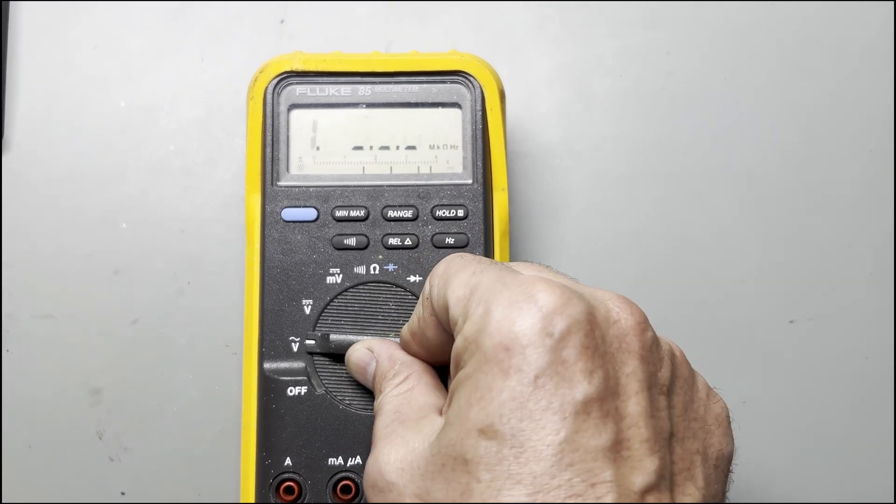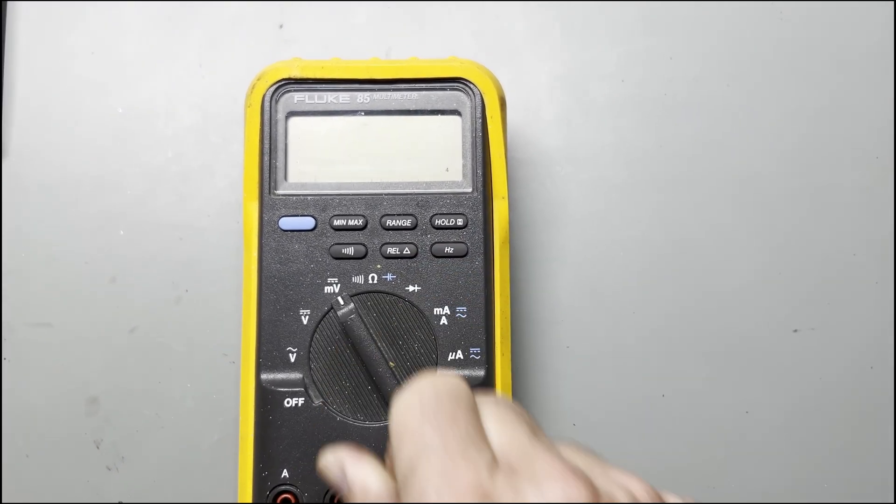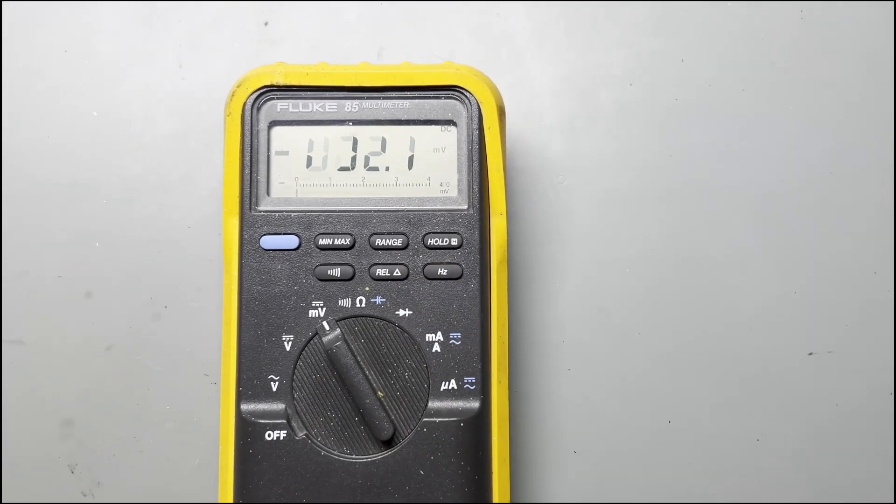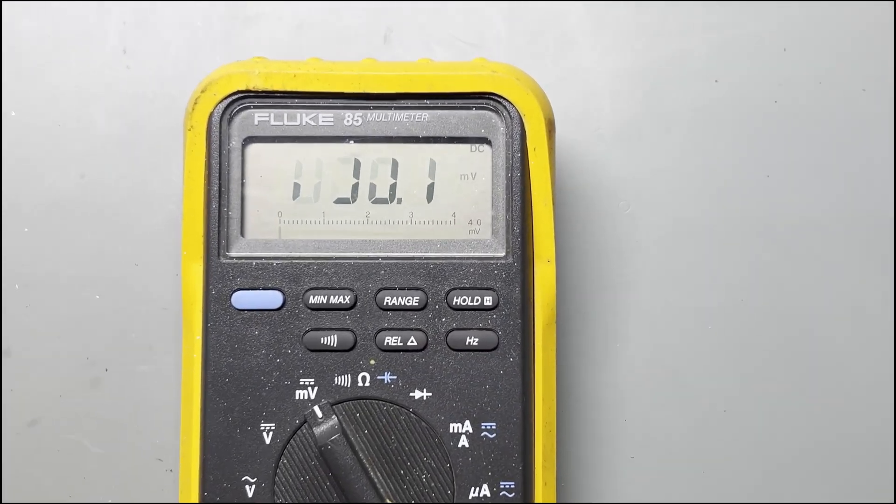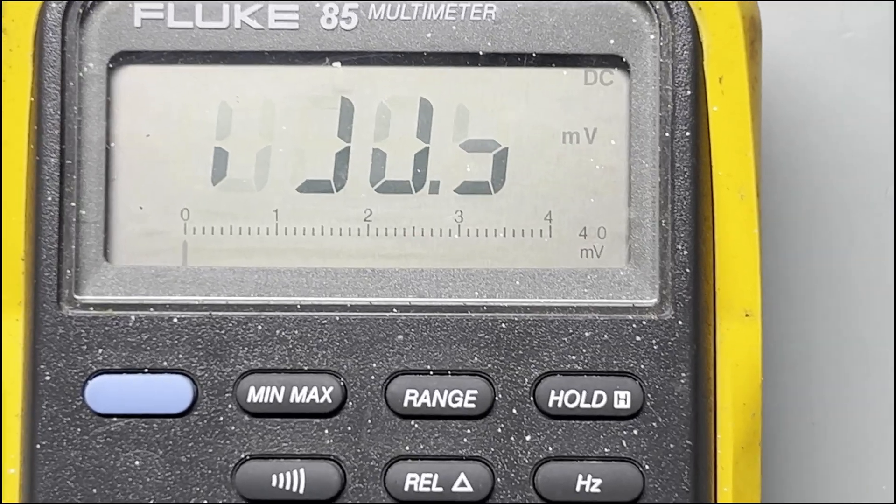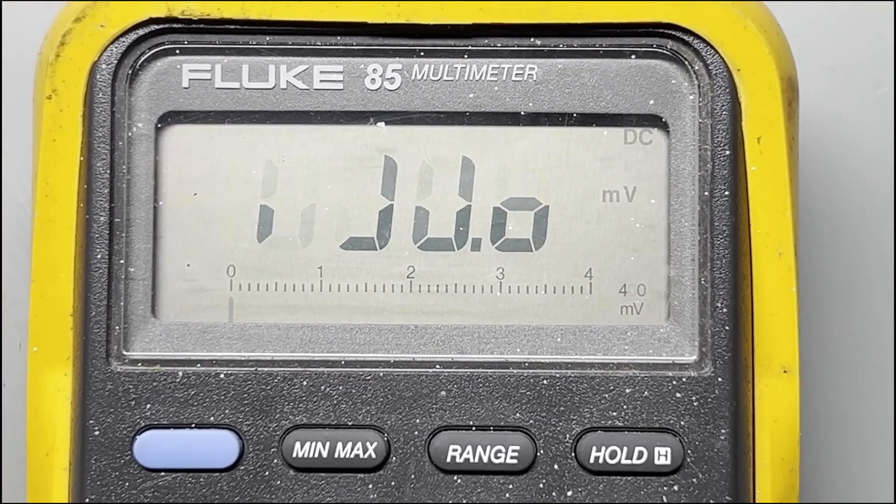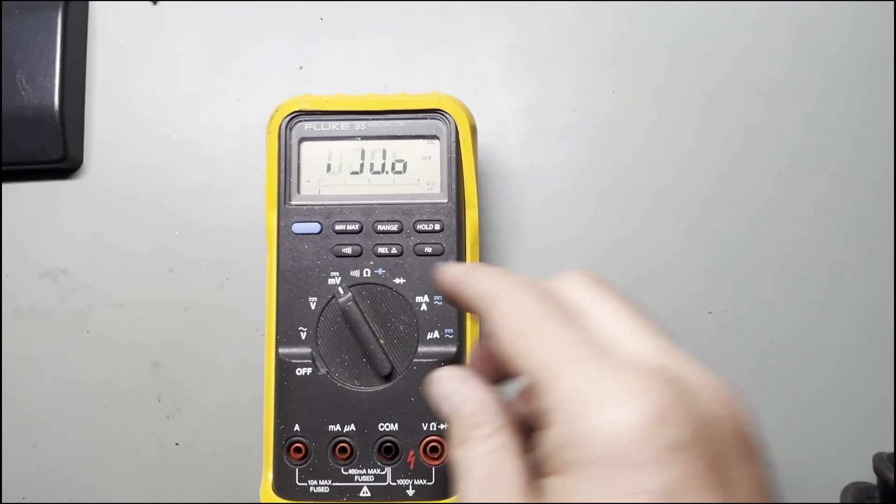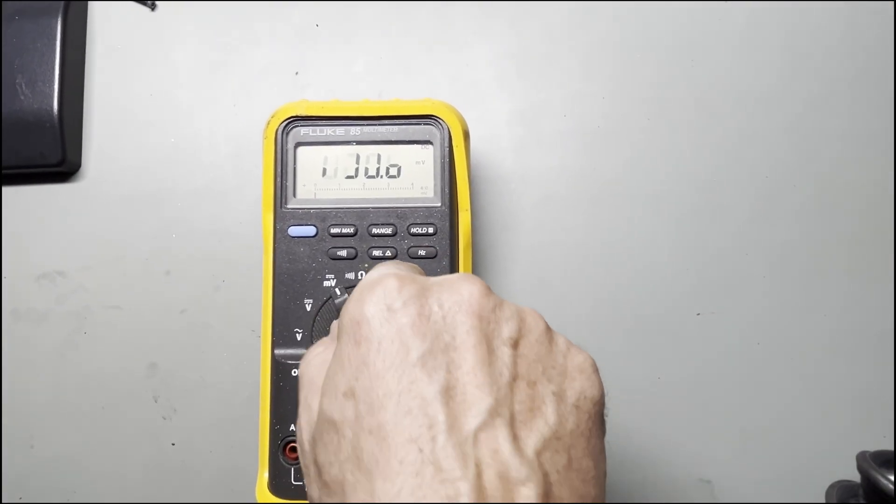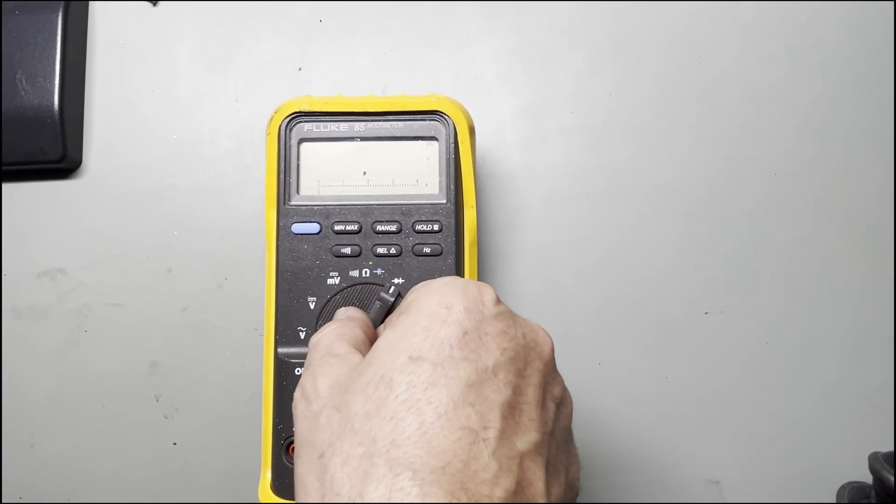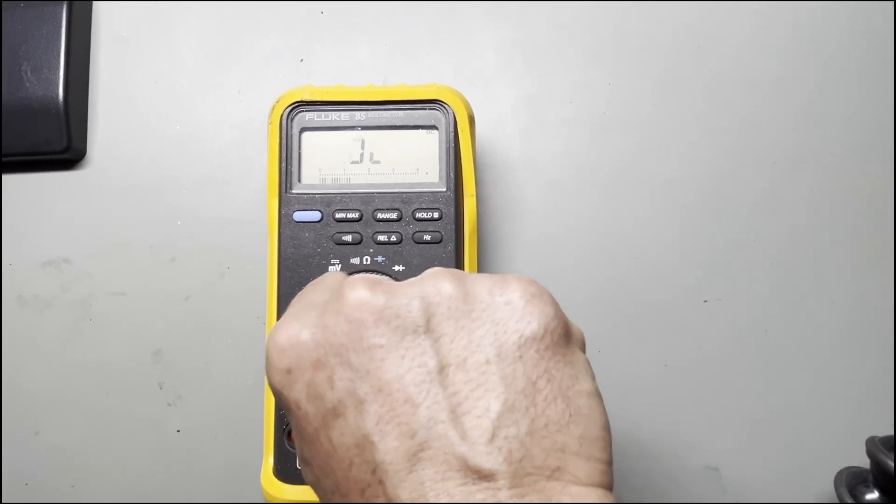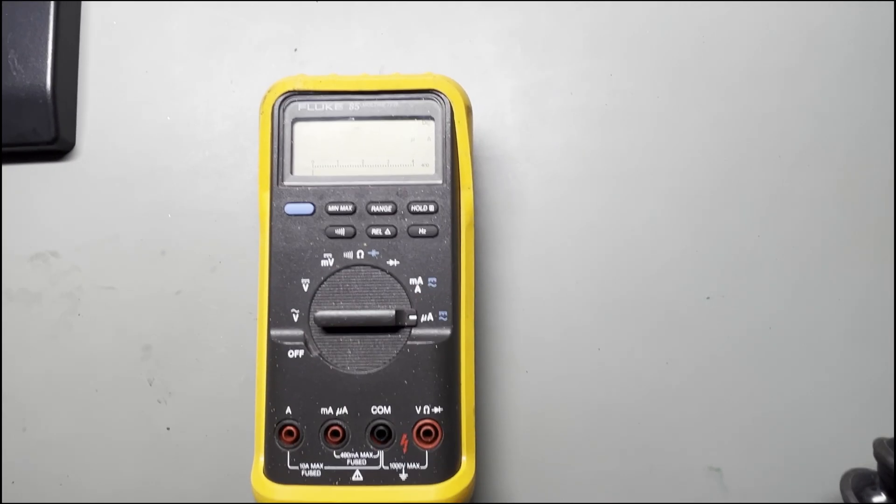So in this video I want to show you how to fix a multimeter that has this problem in the displays - it's not showing all the segments. Now you may think it's low battery, but not necessarily.